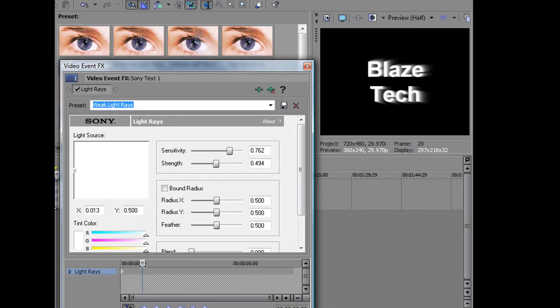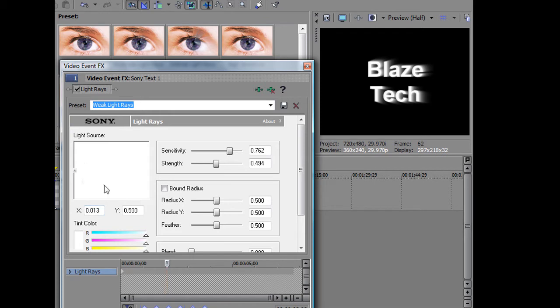So, over here, at 2 seconds, this change is going to happen. So, what you're going to do is click this button right here, which means create keyframe. And now, I've just created a keyframe.